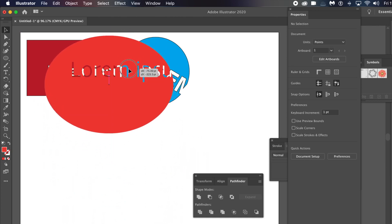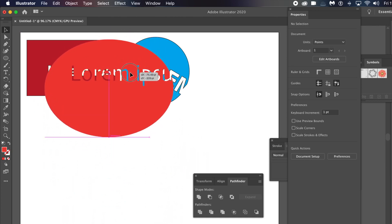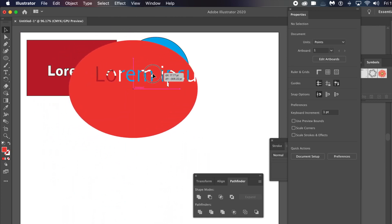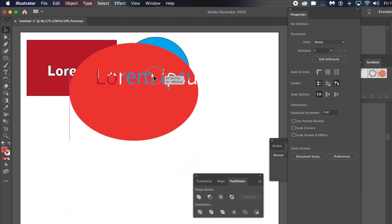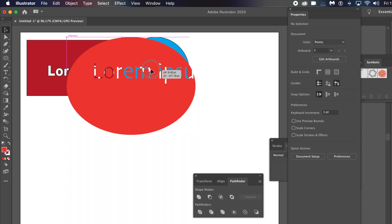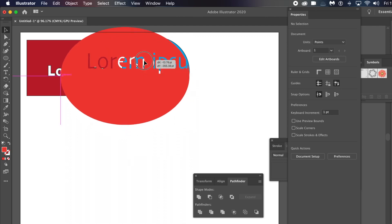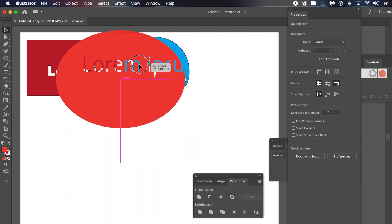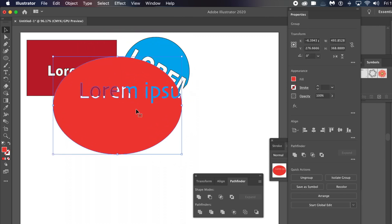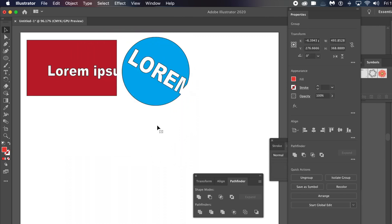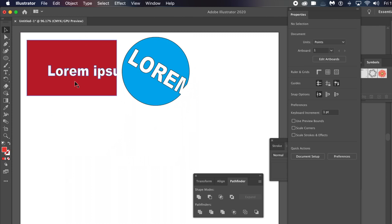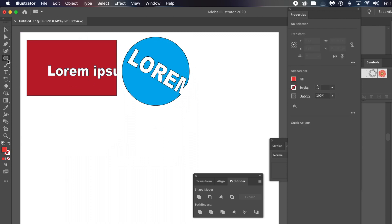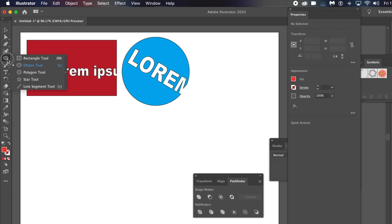Now you can see through the shape — the type has been subtracted. That said, it's now fixed. You can't change the lorem ipsum or reposition it. But what you can do is use Effects, which is a much easier way because it's live.